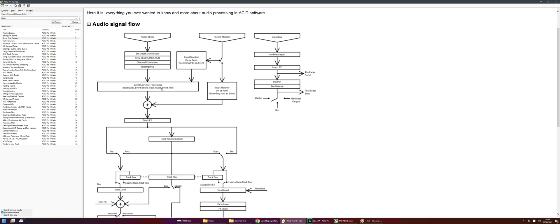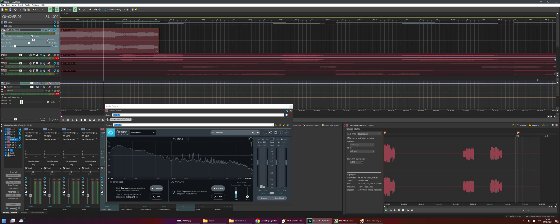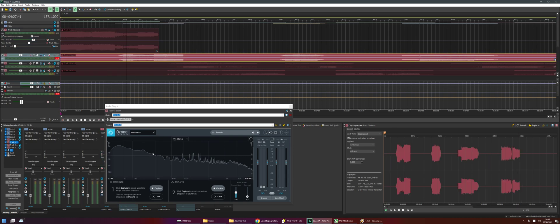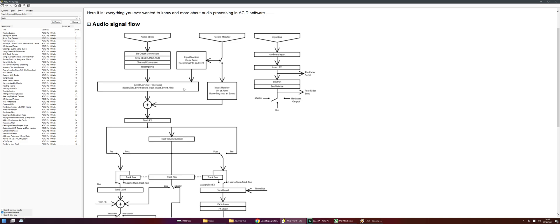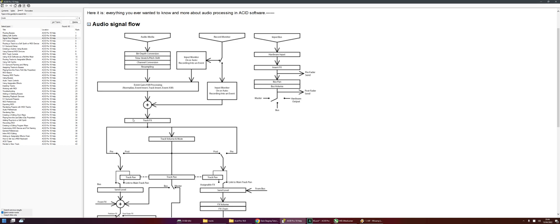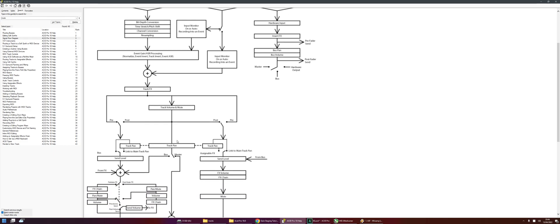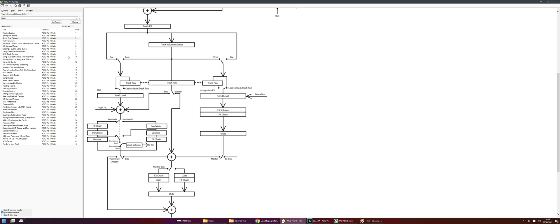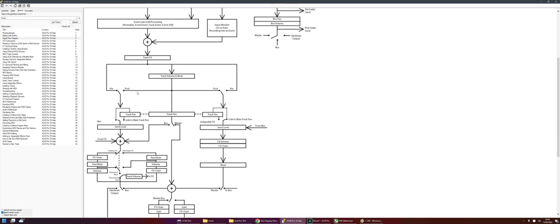What I can tell you is event ASR does not come last — or actually it might come last. I think track effects might come before that, and we can actually prove that's the case by adjusting the gain of this event. I think event effects comes after that. Then we move up to the track. So here we've got track effects, and then we go to track volume and mute. The rest of this stuff we don't really need to worry about.